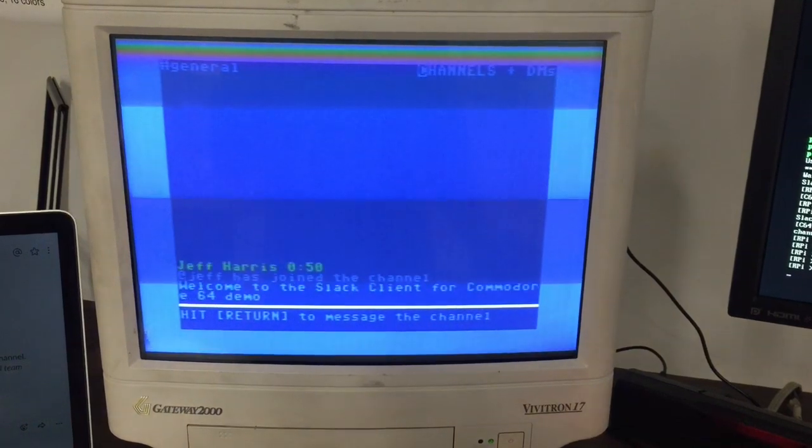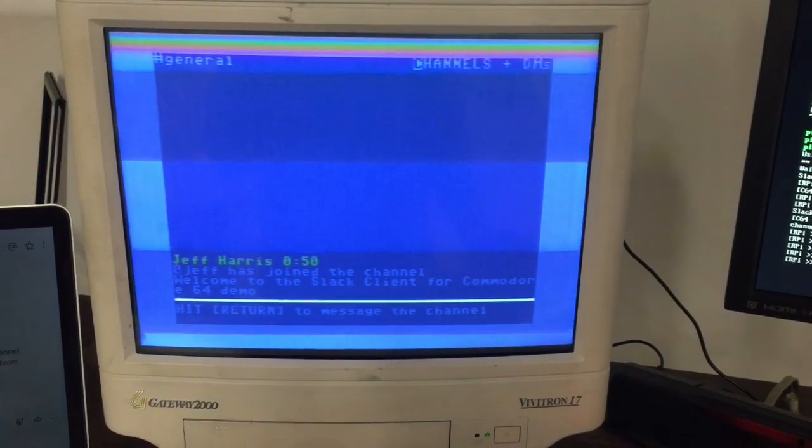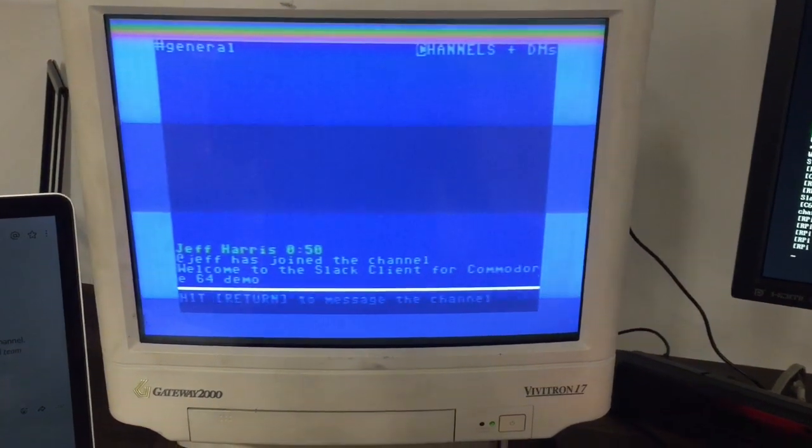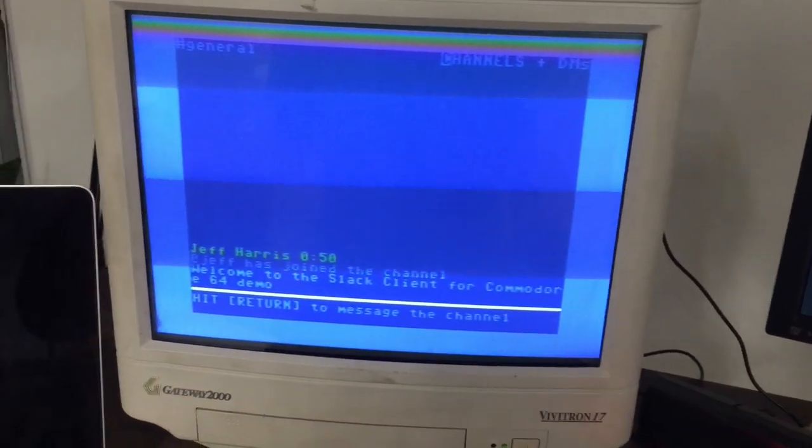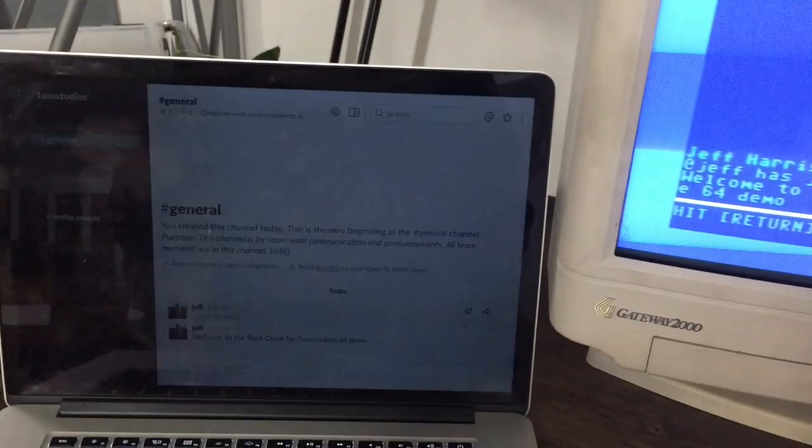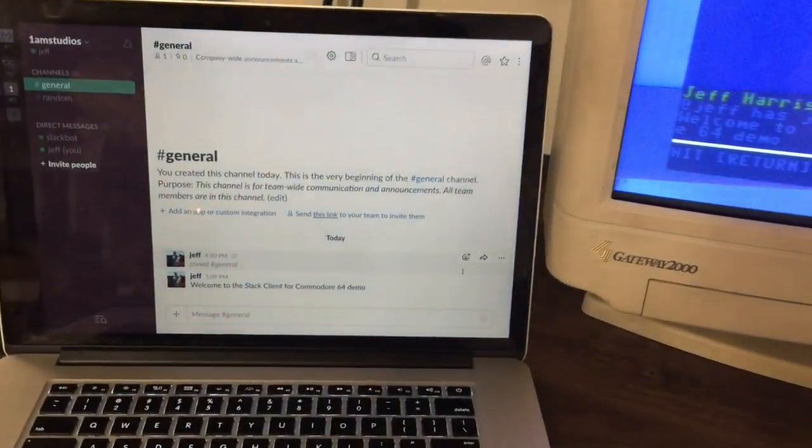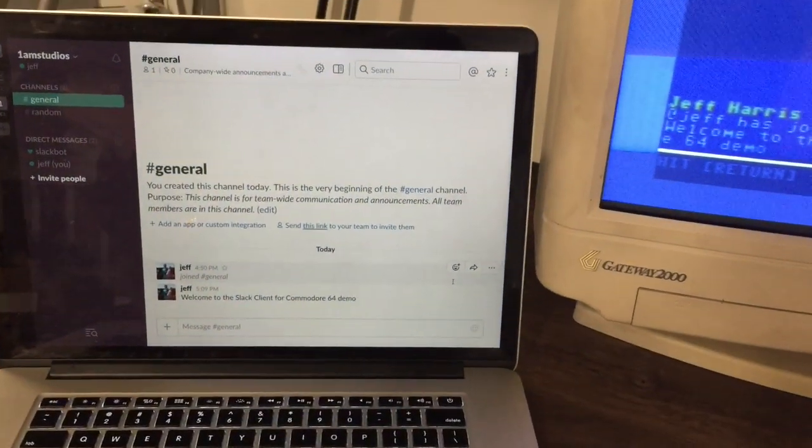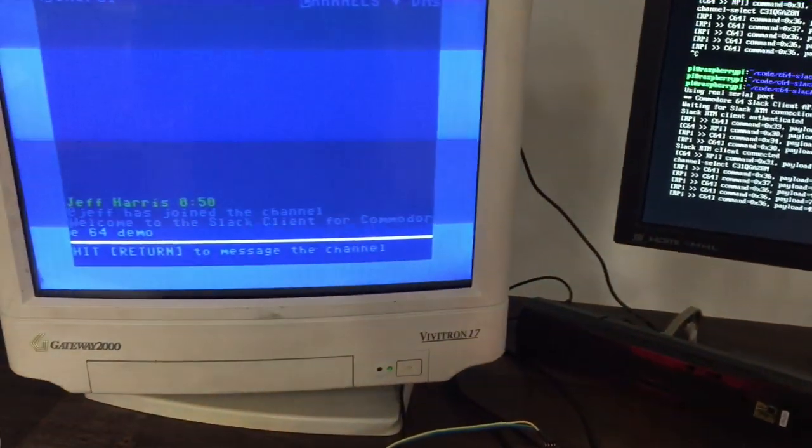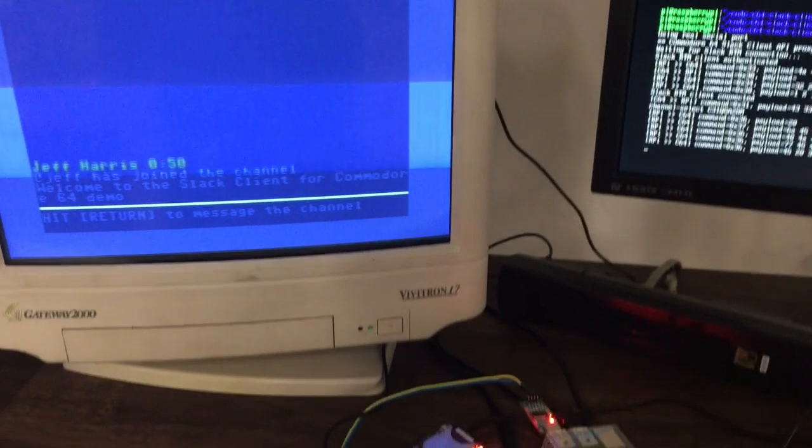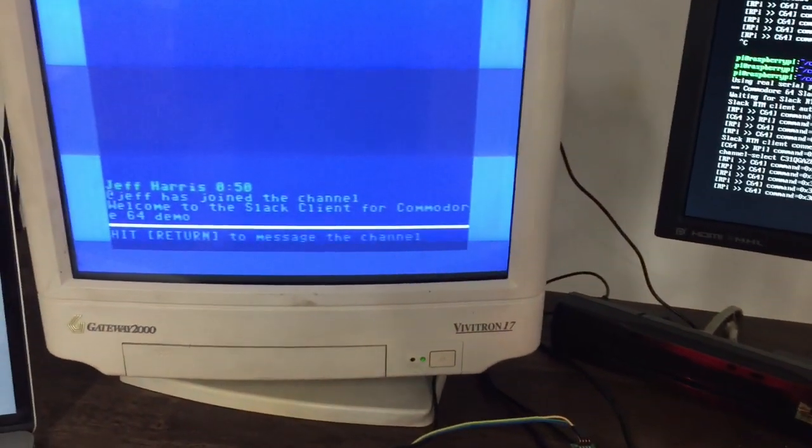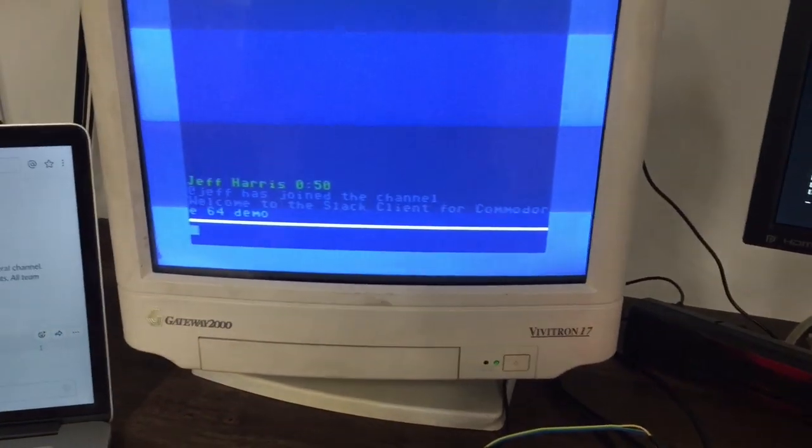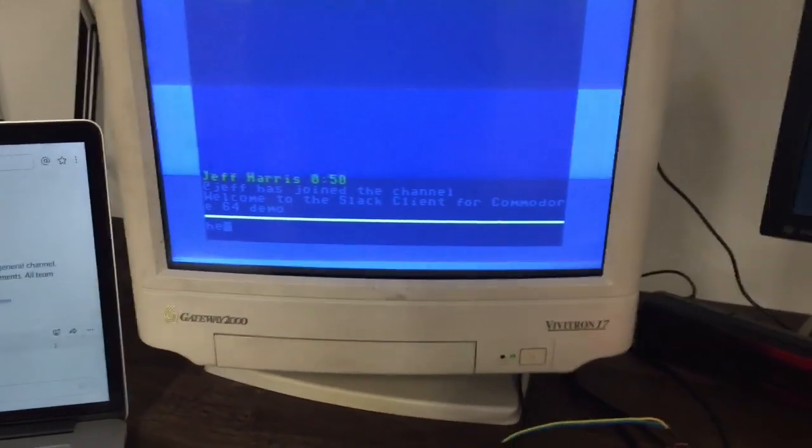And now for this one I've got my laptop set up next to the Commodore. The idea here is to prove that it really is actually talking to the real Slack service. This thing is the real deal. It really does work. It's not just vaporware.